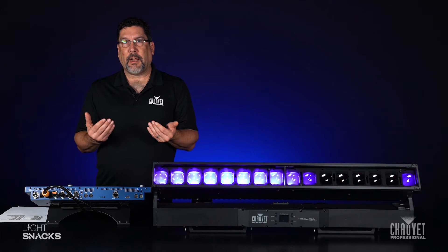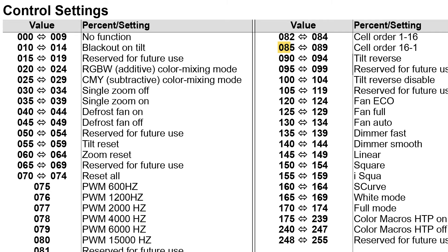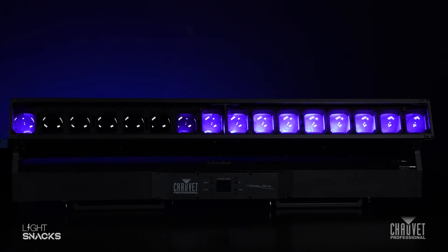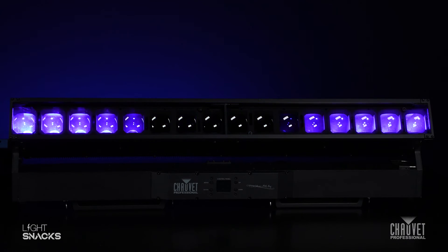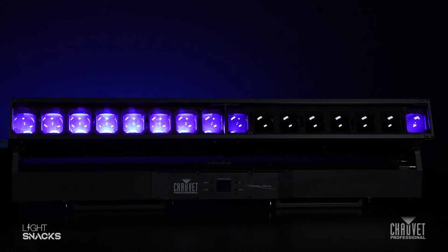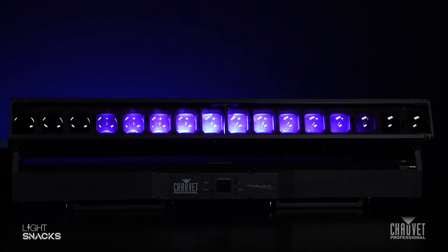So let's go ahead and take a look at how to do that within the control channel. By setting the value of my control channel to between 85 and 89, I'm able to move my start cell from one side of the fixture to the other side of the fixture, and in fact, inverting my cell order.